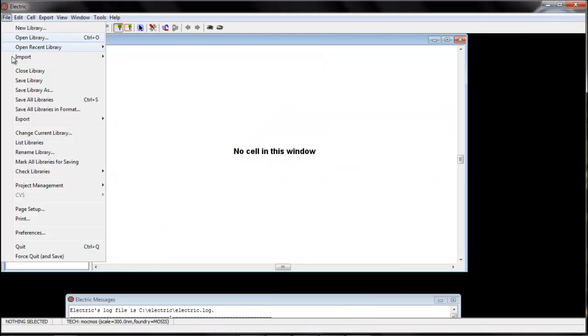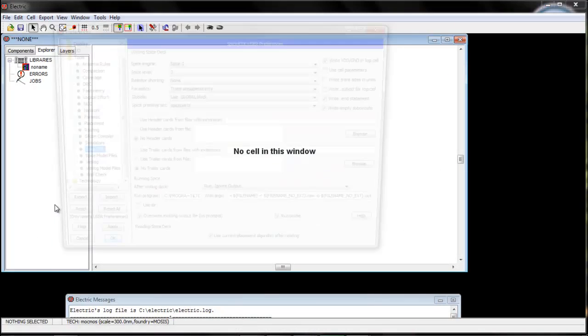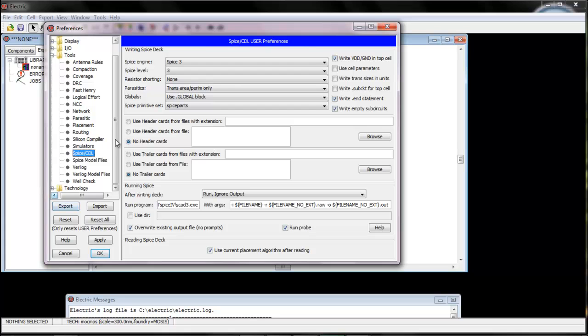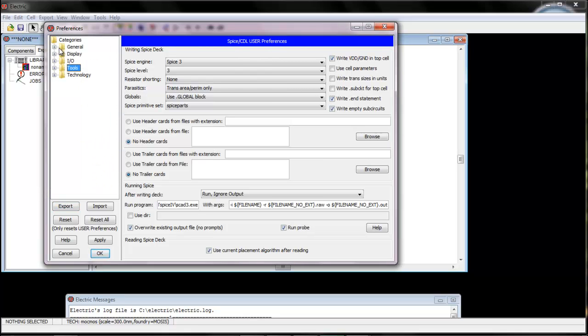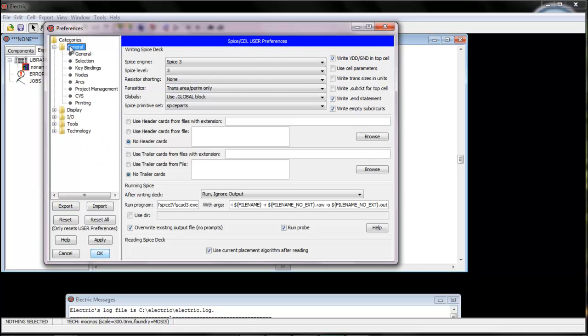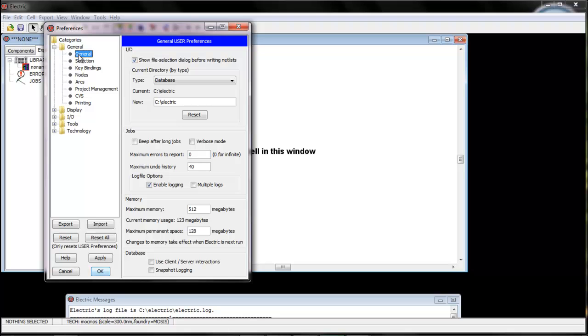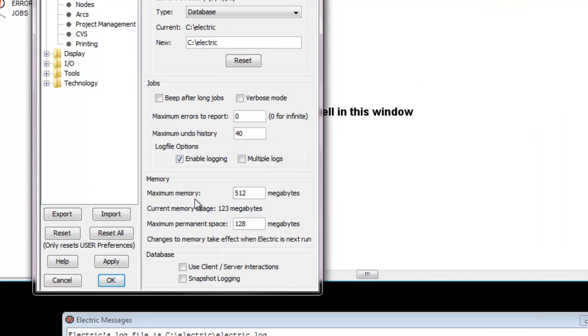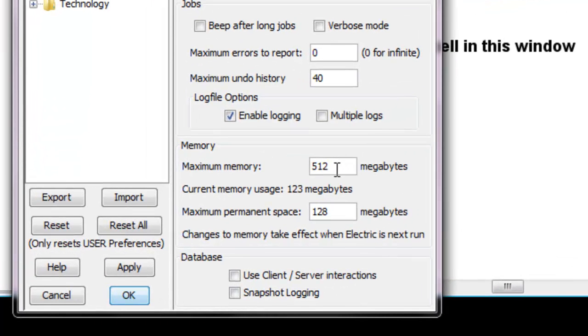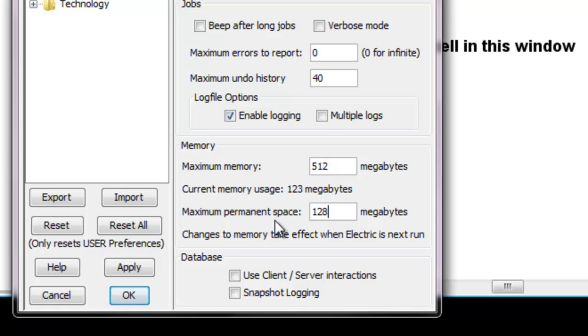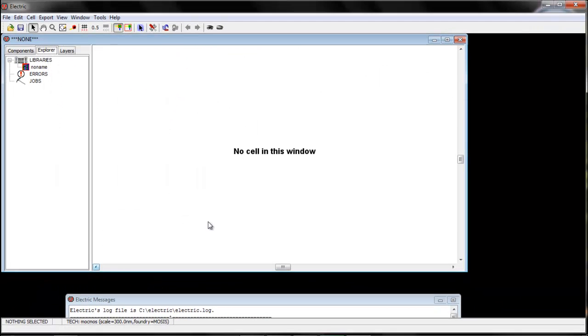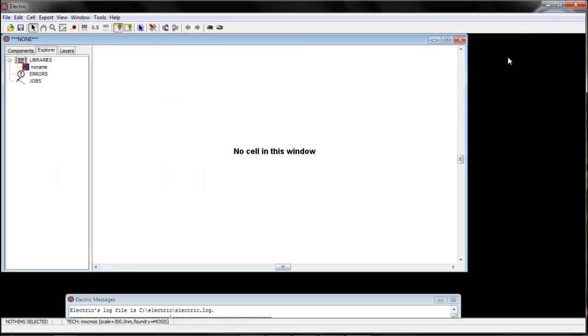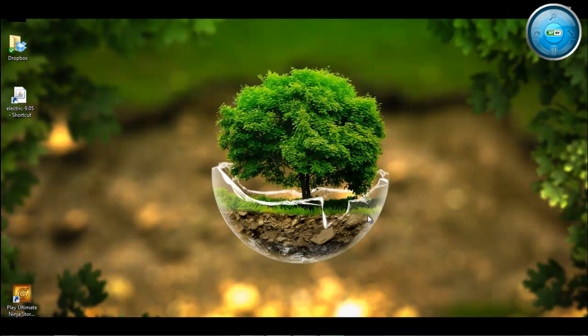Now again open file, preferences, now we will go to general. In general, make maximum memory as 5 and 2 megabytes. And maximum permanent space as 128 megabytes. Say apply and ok. With this, you are ready to use your Electric and simulate your circuits with LTSpice. Thank you.